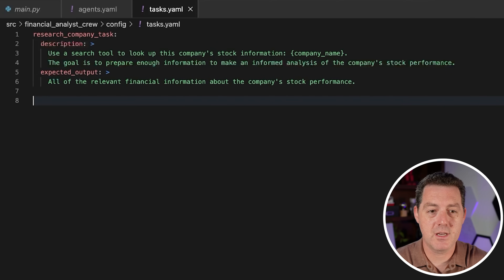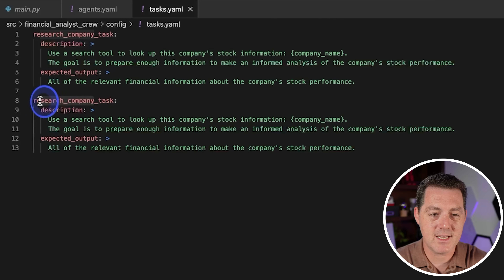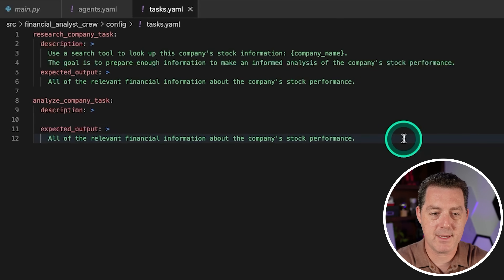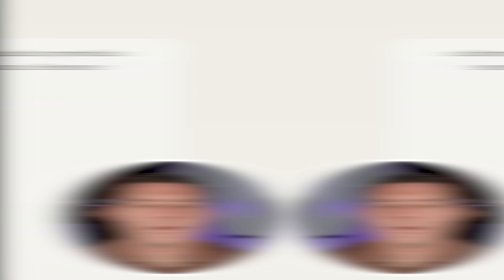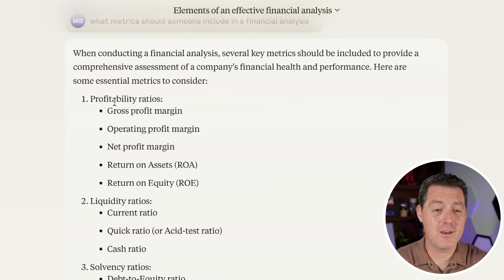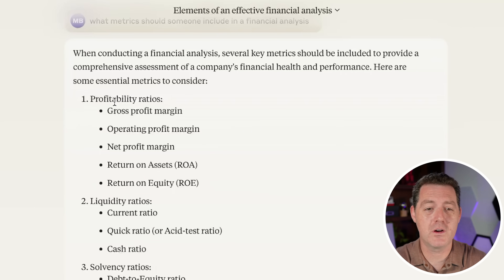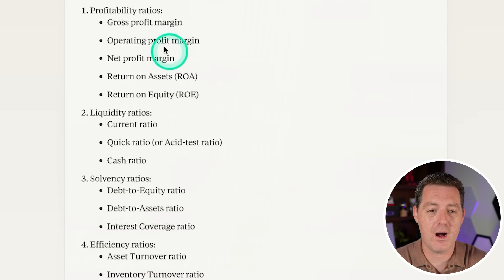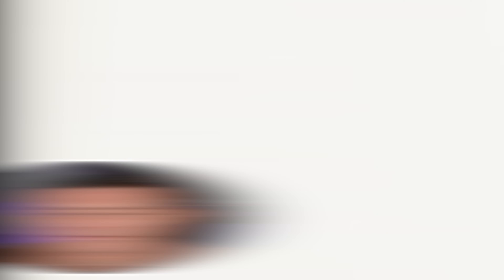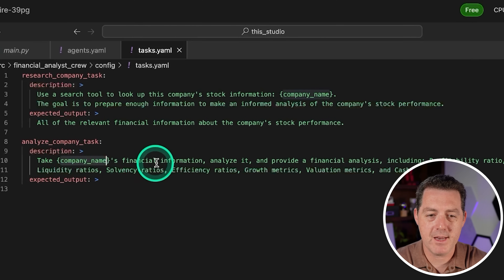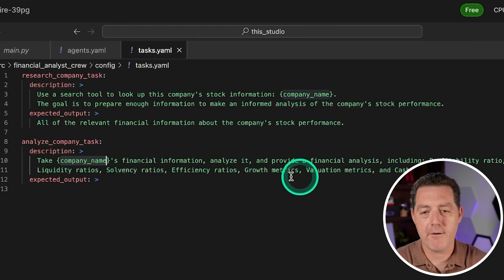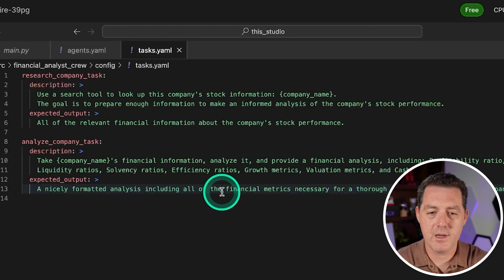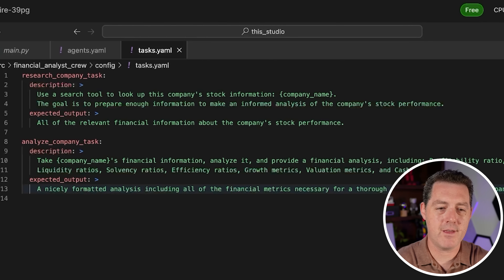Now I'm making a second task: analyze_company_task. I switched over to Claude 3, which is my new go-to model — it's just been so good. I asked what metrics someone should include in a financial analysis, and it gave me a bunch of different metrics. So the description says: take the company name and financial information variable, analyze it, and provide a financial analysis including profitability ratios, liquidity ratios, solvency ratios, and so on. For the expected output: a nicely formatted analysis including all the financial metrics necessary for a thorough financial analysis of a company.